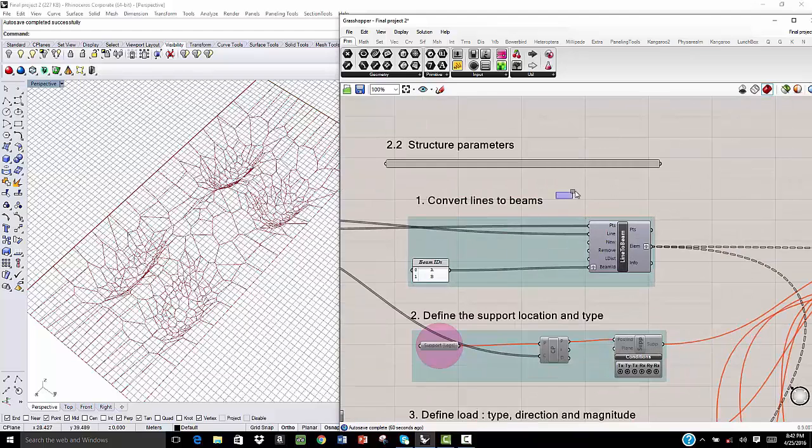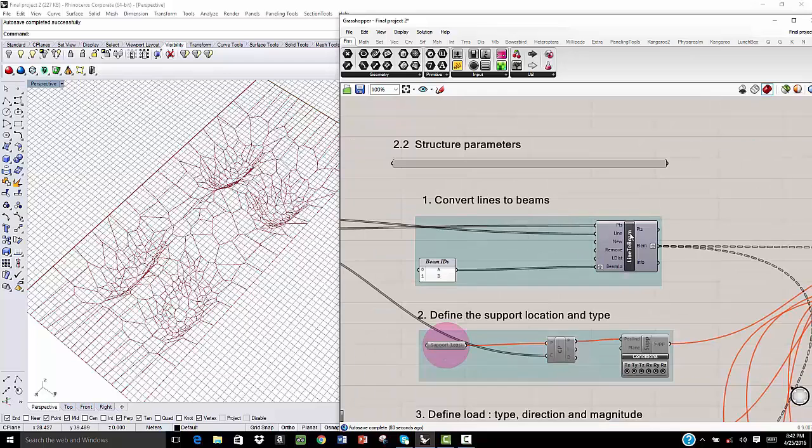First, we need to prepare the inputs. The first input is going to be the conversion of lines to beams. So we are going to convert all the lines to beams and we get it.